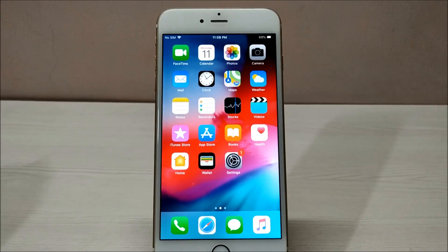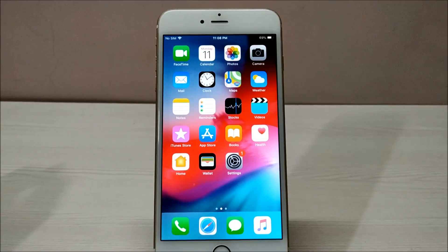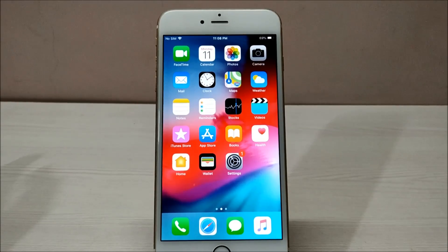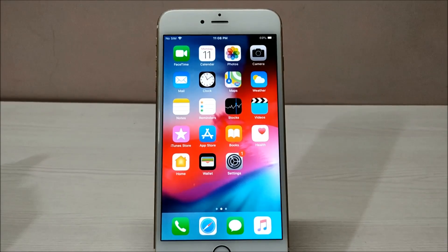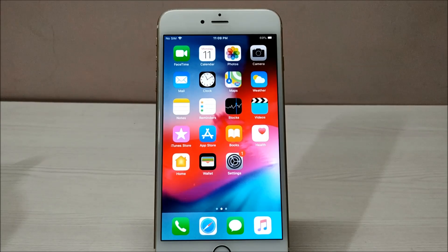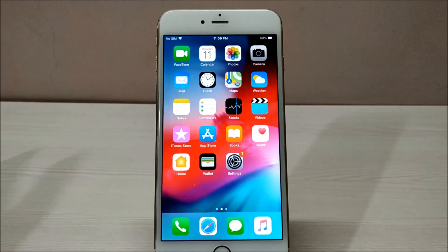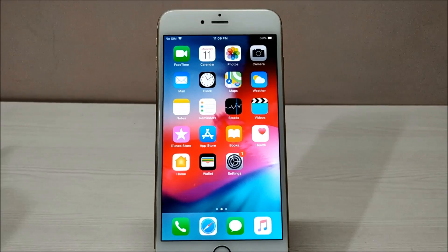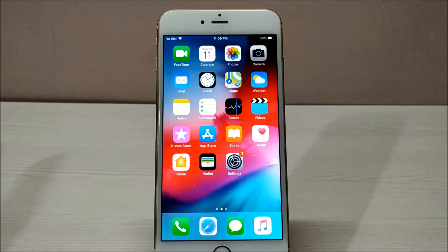Hey guys, welcome to iTechDevice. In this video, I'll show you how you can add multiple sources or repositories in your Cydia with just one click. As you guys know, on a jailbroken device, if you want to use multiple apps and tweaks you need to download them from different repositories, and every time you install a new tweak you have to add a repo as well.